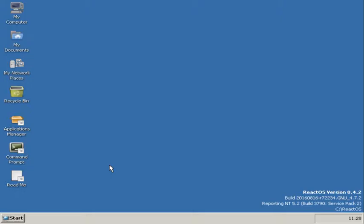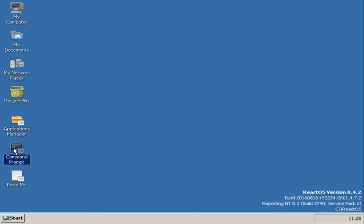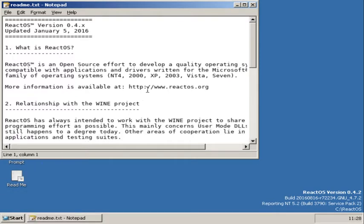So for a start, you've got the Windows desktop icon things. You've obviously got the MyComputer, the trashcan recycle bin here. And then you've got a load of other stuff that isn't really on Windows. You've got MyDocuments, MyNetworkPlaces, ApplicationsManager, Command Prompt and a README file.